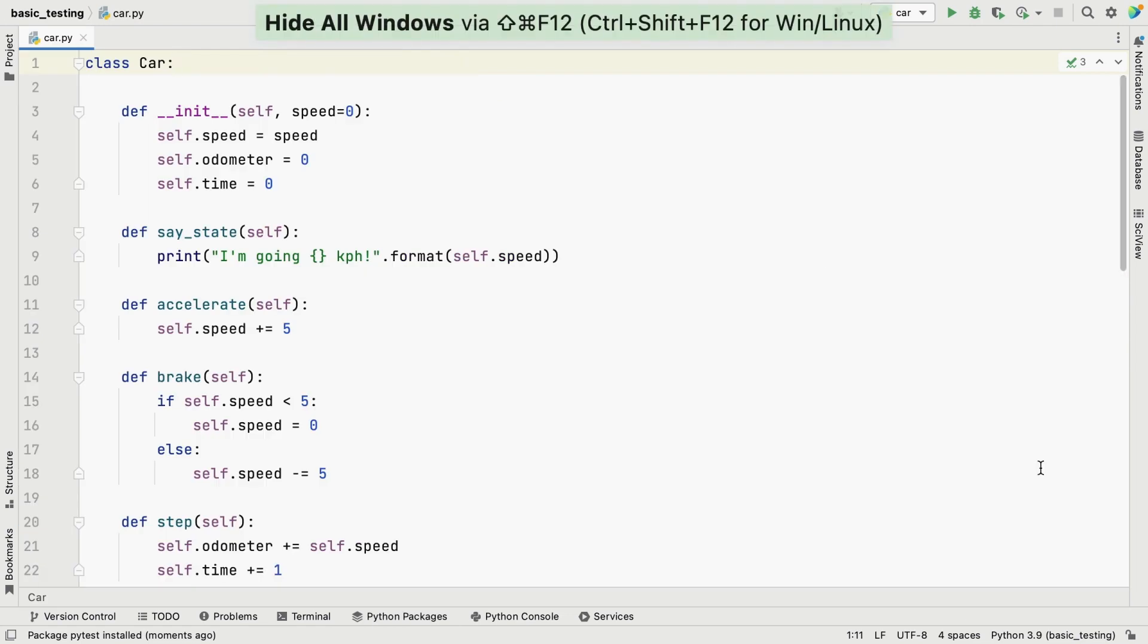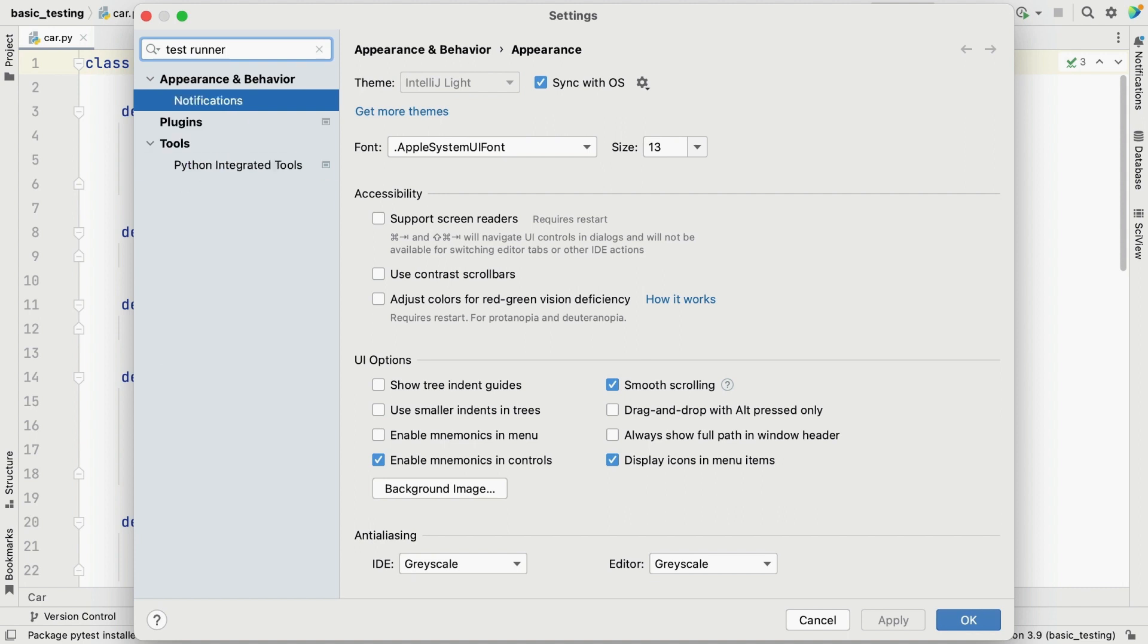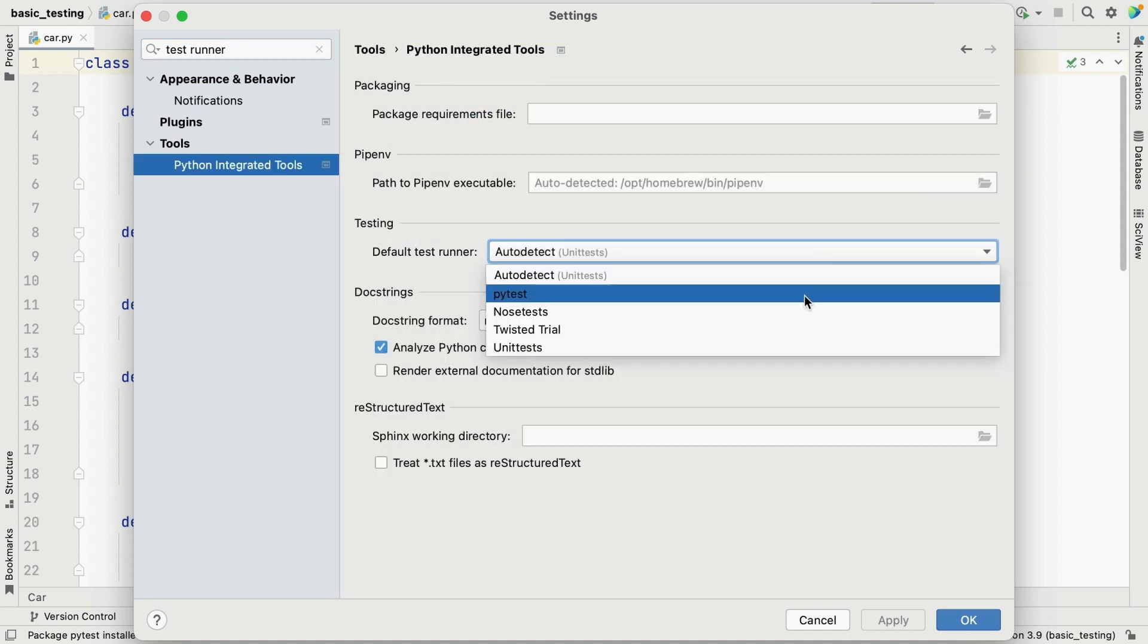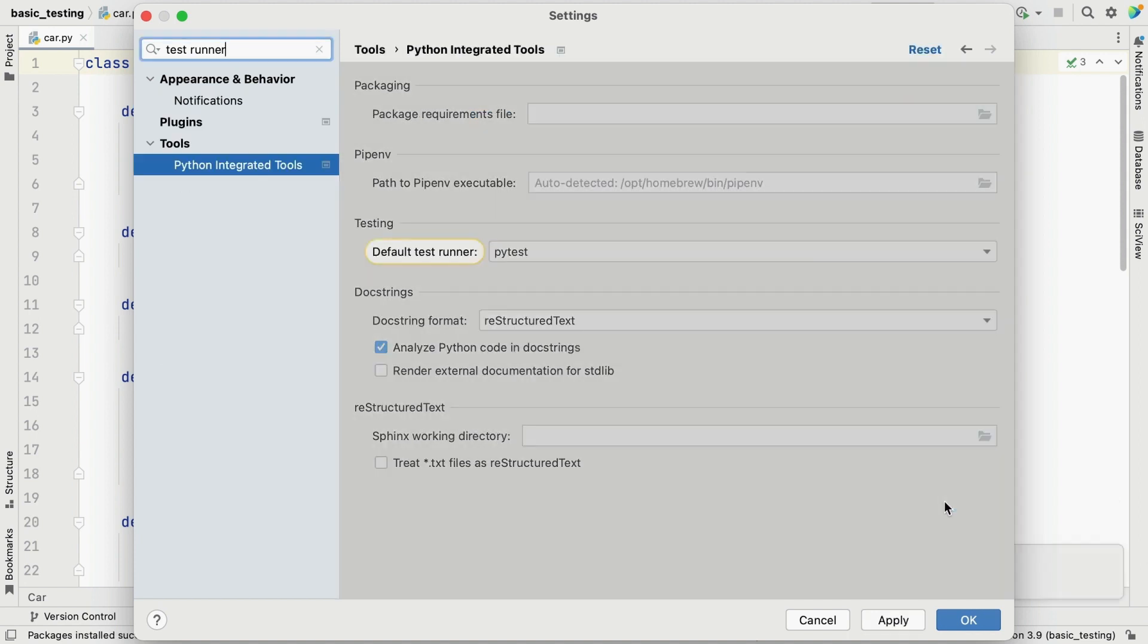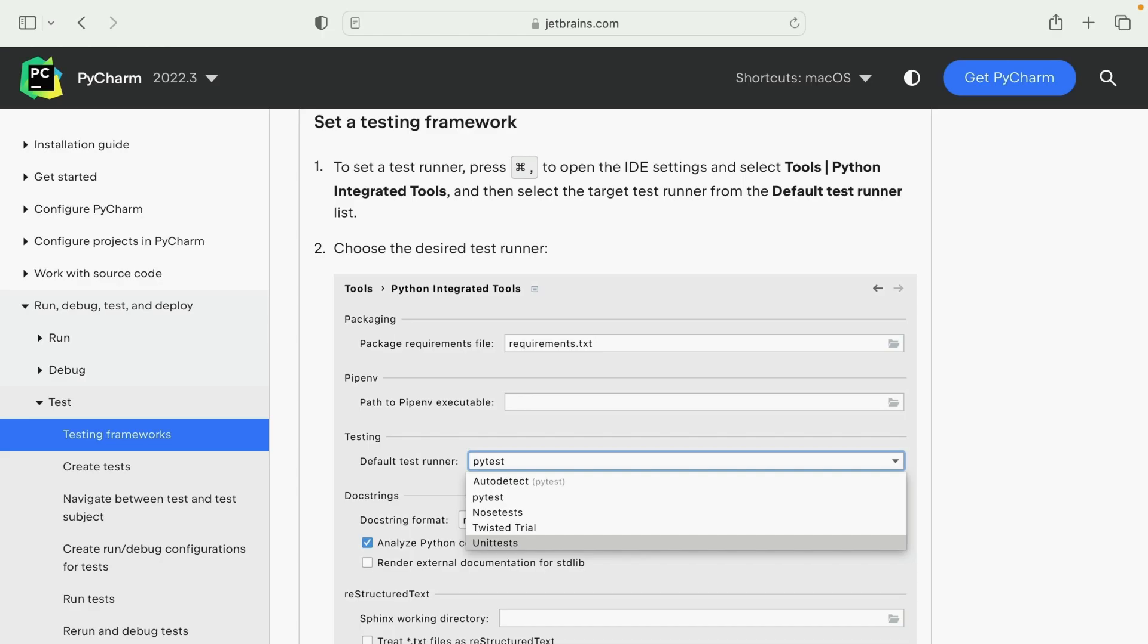When we select a Python interpreter, PyCharm will auto-detect any test runner that is installed, and it will default to unit test when nothing is found. So I need to tell PyCharm that I want to use PyTest instead of the built-in test framework. If you want to read up on this area, then you can find more details in our documentation.